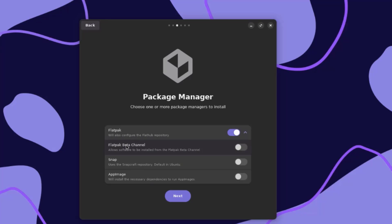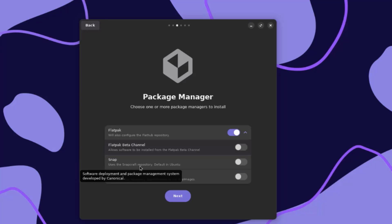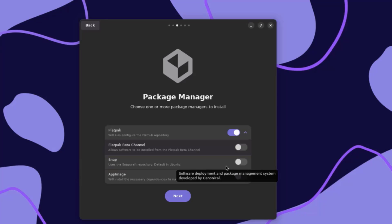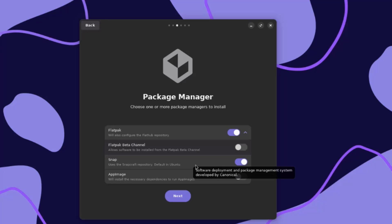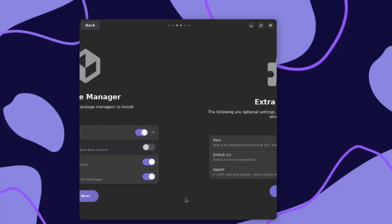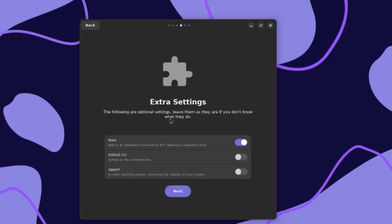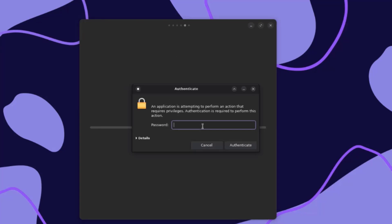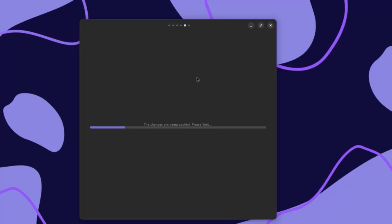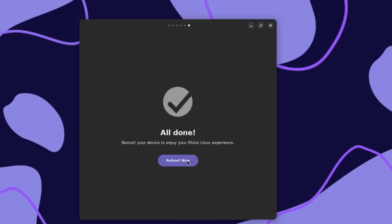There's also a Flatpak Beta Channel — I'll leave that off. This is Snap, which uses the SnapCraft repository default in Ubuntu — I'm going to turn this on. This is AppImage, which will install the necessary dependencies to run app images — I'm going to turn this on. I'll click Next. These are extra settings and they're optional — I'll leave them as default and click Next. I have to type the password and click Authenticate. It's all done, so I'm going to reboot now.